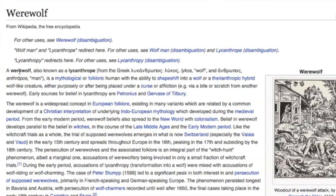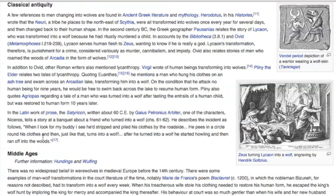Werewolves or lycanthropes stem from European folklore and are thought to be afflicted souls cursed with the ability to shapeshift into either a man with wolf-like qualities or a full-on wolf. After much research, it was discovered that depending on which culture was asked, different stories of werewolf accounts were given. Greek mythology shares the story of how the first wolfman came to be: Lycan, king of Arcadia, killed a child and served the meat to Zeus, who punishes him by transforming him into a wolf and kills all 50 of his sons.